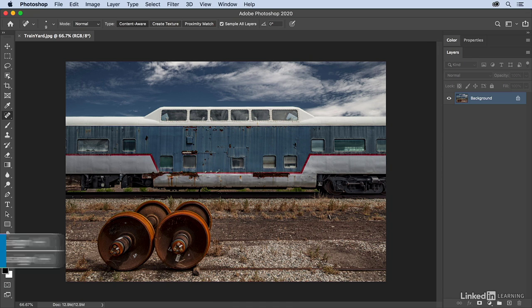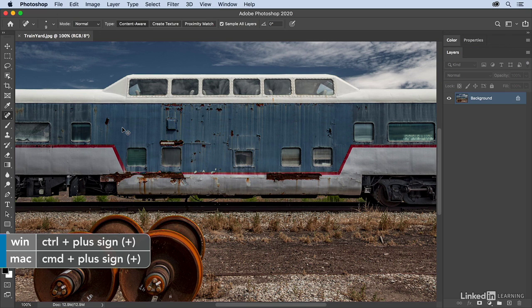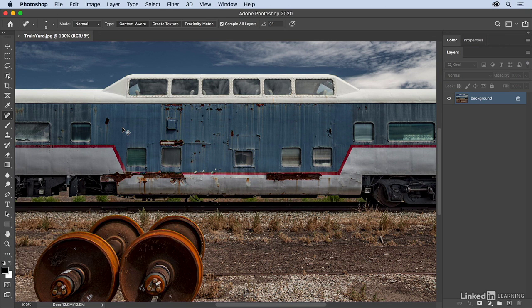So let's zoom in. I'm gonna use Command plus once and then twice. Then I'll use the space bar to move over so that we're looking at these wheels from the train.